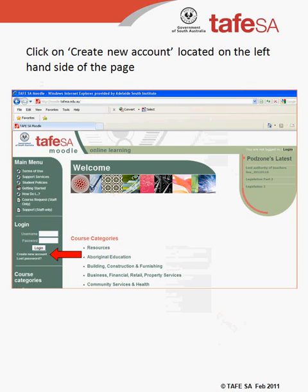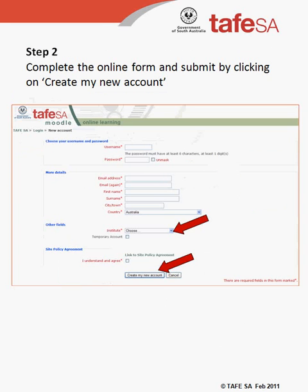Creating a new account in Moodle is very easy. First, click on the Create New Account link located just below the login area on the left-hand side of the webpage. Fill in the online form with the details required and choose TAFE SA Adelaide South as the Institute.